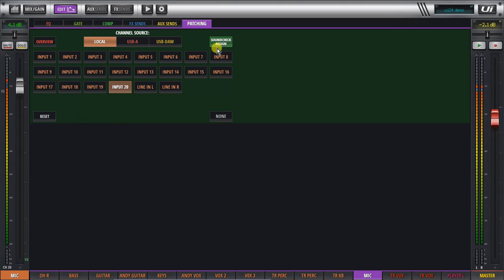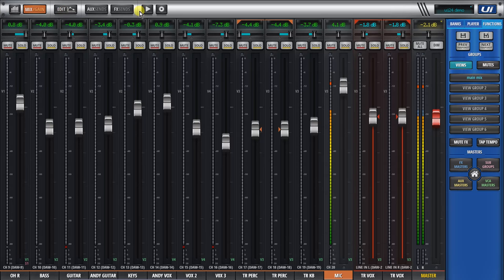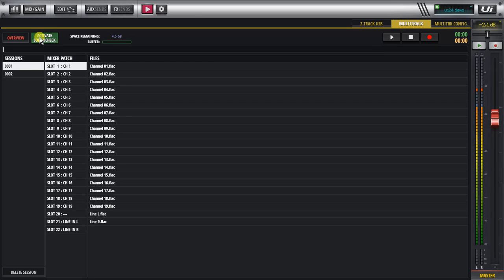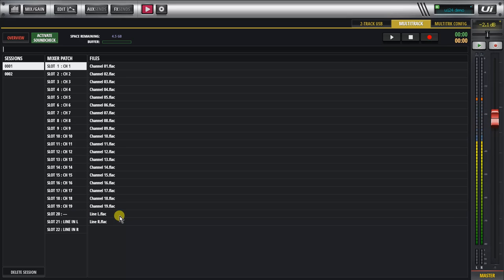When I click on soundcheck assignment, that won't change now on the player page. If I go back to the player page now to click on soundcheck, I'm still there and you can see slot 20 doesn't get assigned to the file, to the line left file that was going to be played back there.